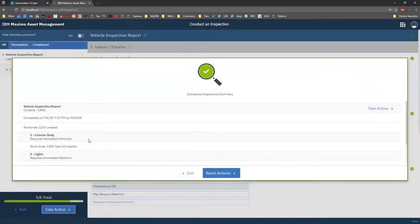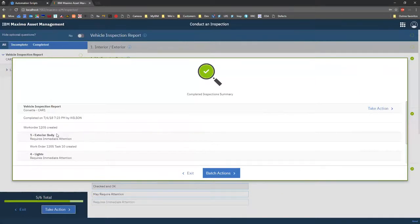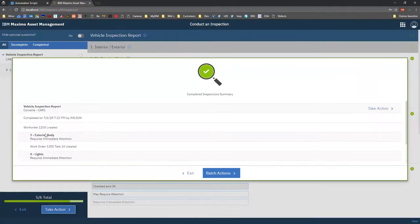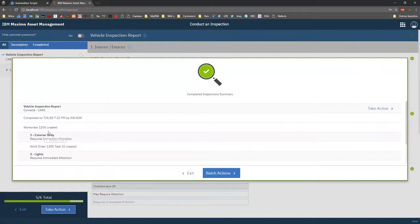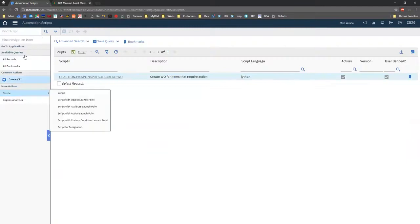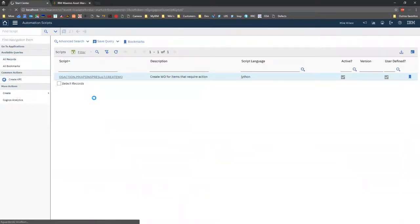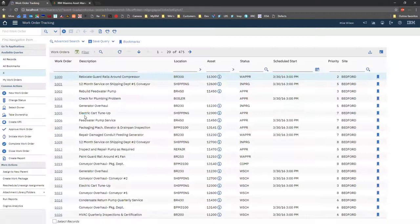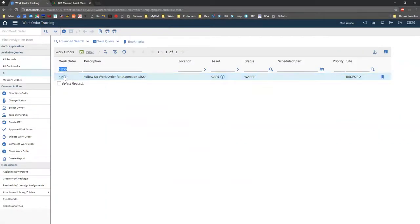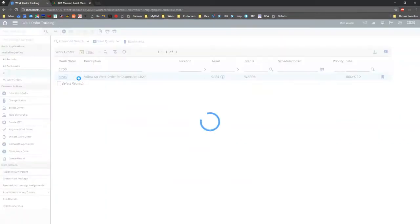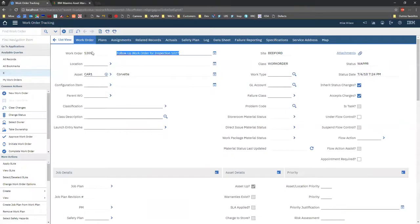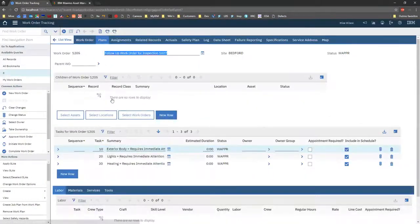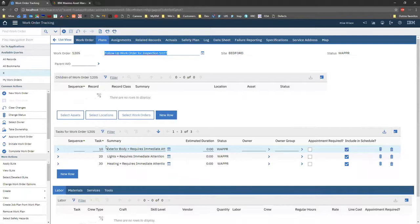So for this example, based on the logic that I built in that automation script, a work order was actually created. And for each one of the items that failed or required action in my inspection form, I'm adding those as tasks to that same work order. So 1205, if I go to my work order tracking application, 1205, you will see that I have my work order associated to the same asset, which now contains three tasks to fix.